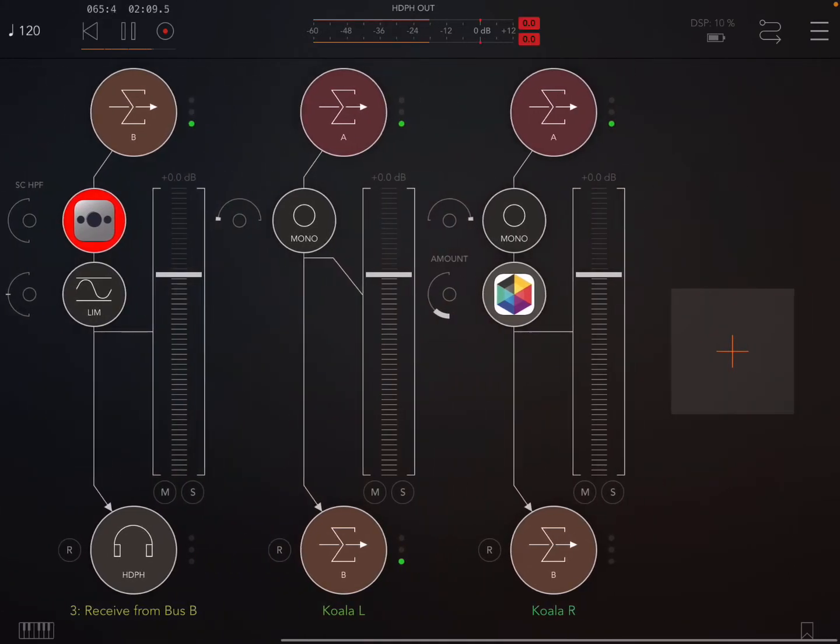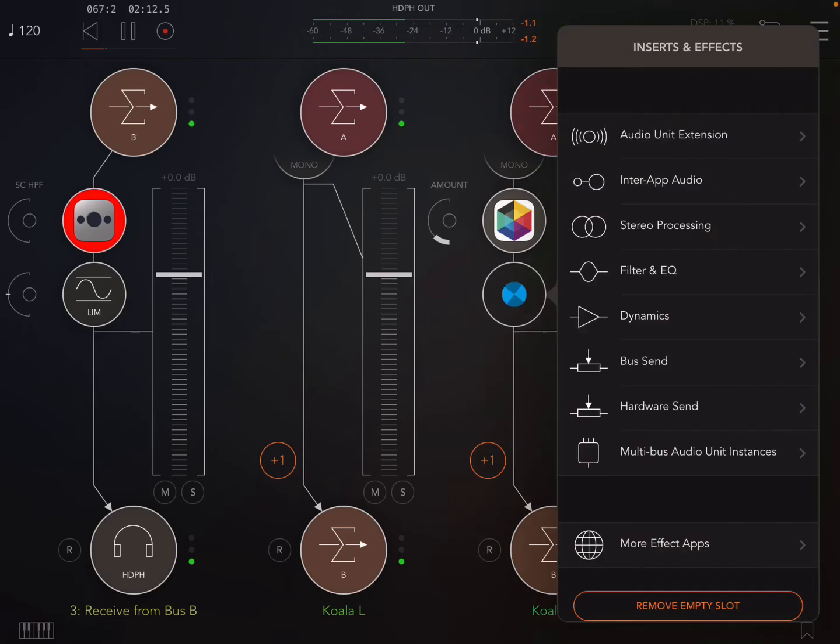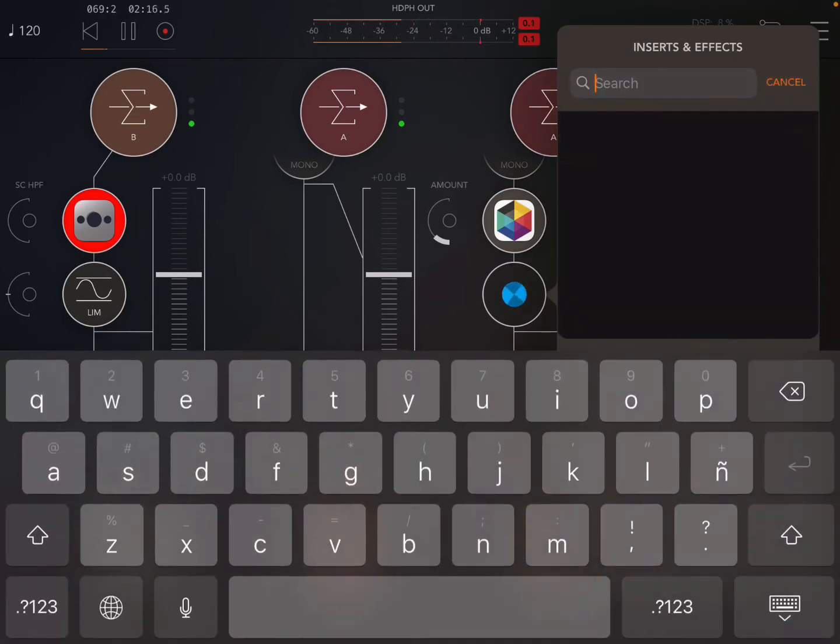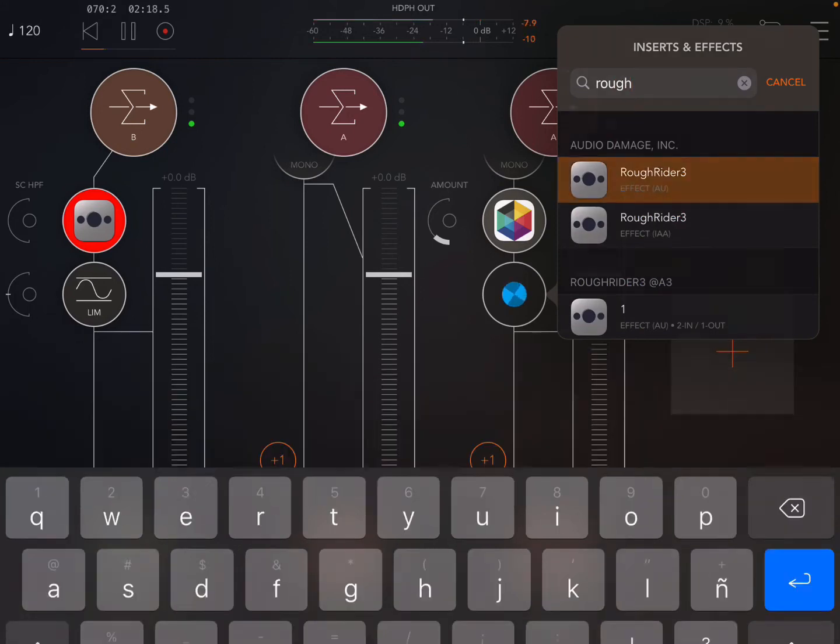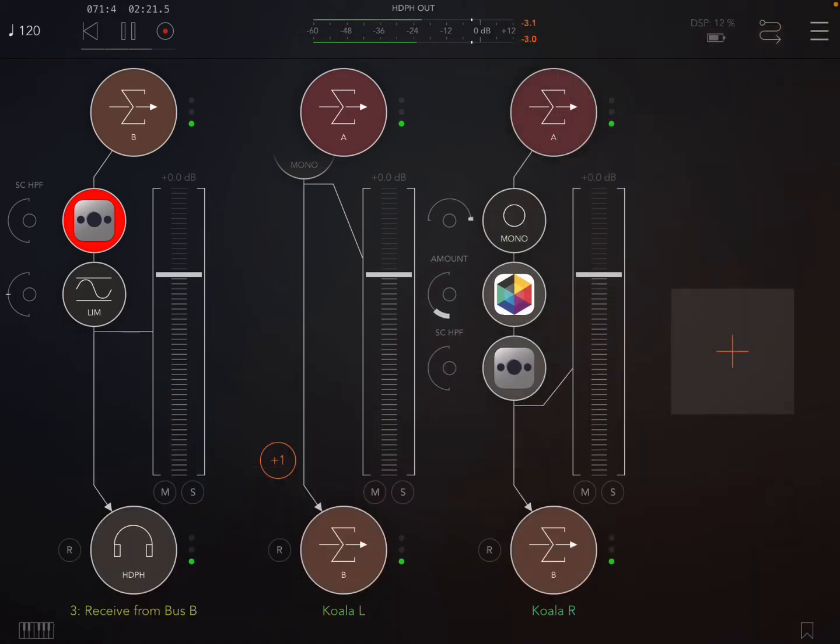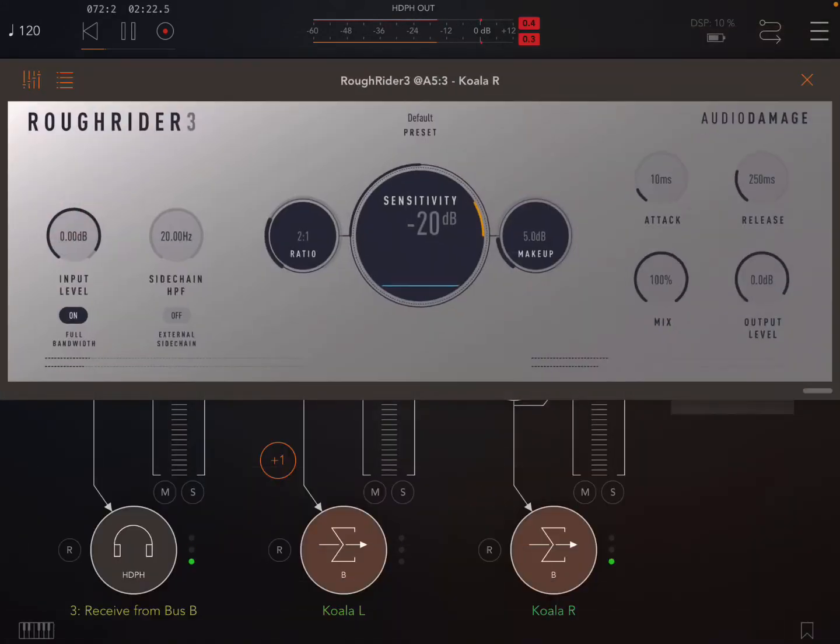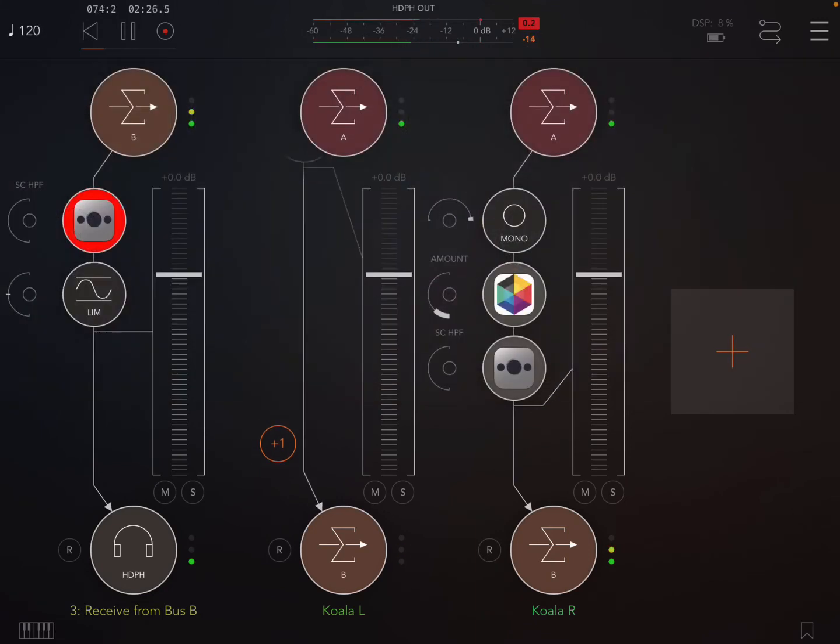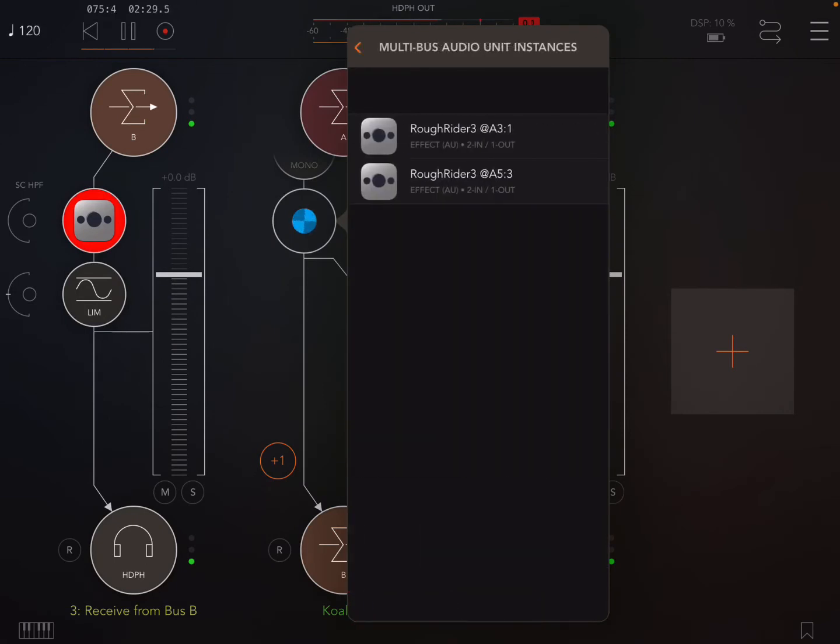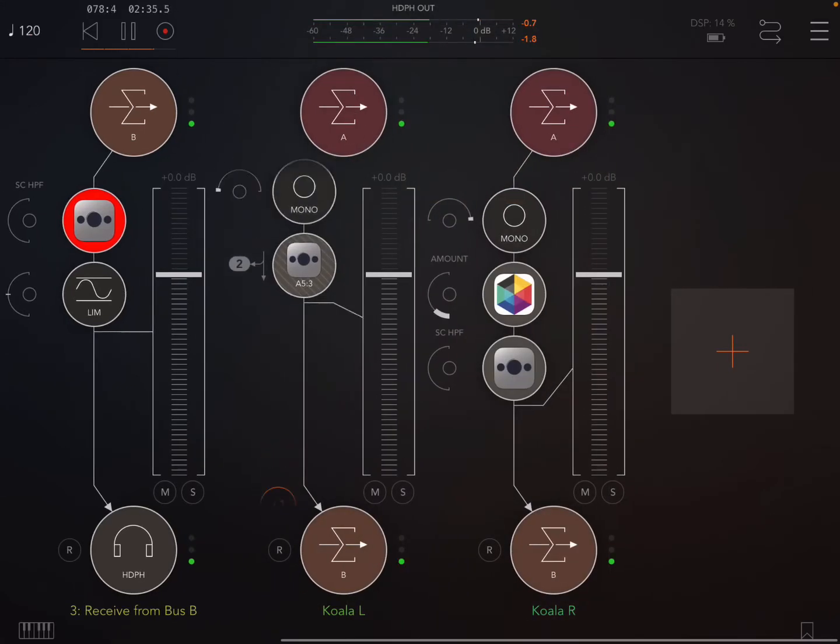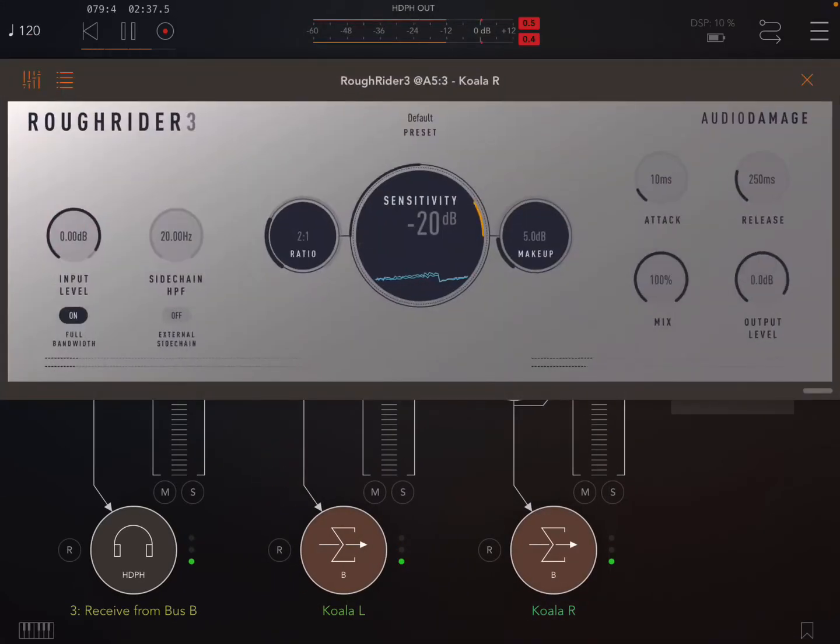Now next thing is we're going to put a Rough Rider instance onto here. It looks like a koala doesn't it but it's a Rough Rider. Now at the moment it's just not doing anything so what I need to do is with a multi bus audio instance put in the Rough Rider side chain.